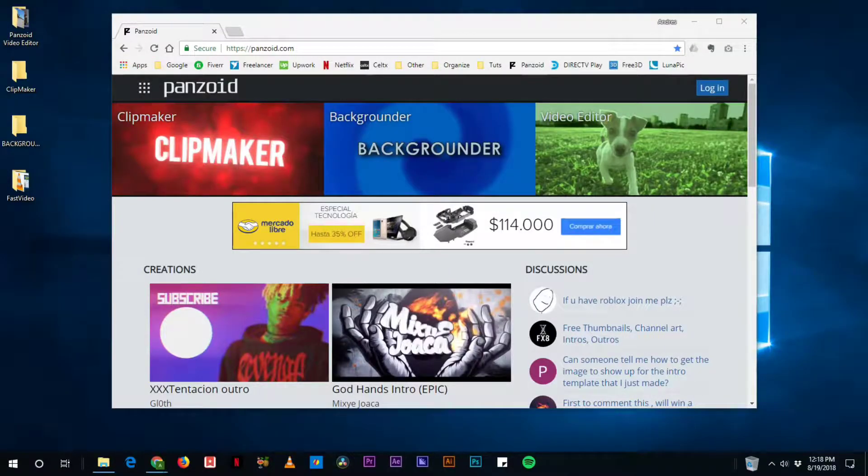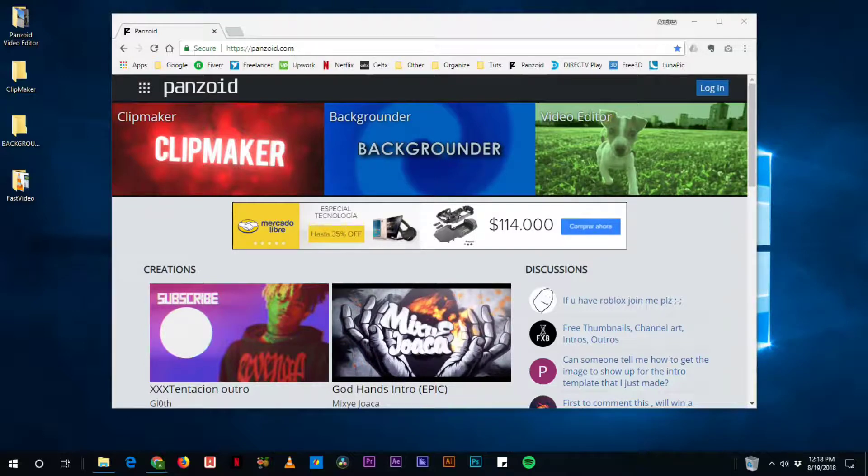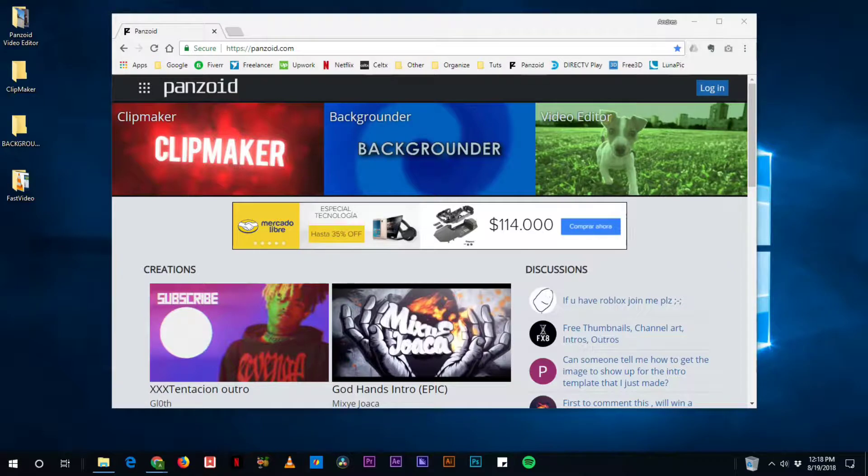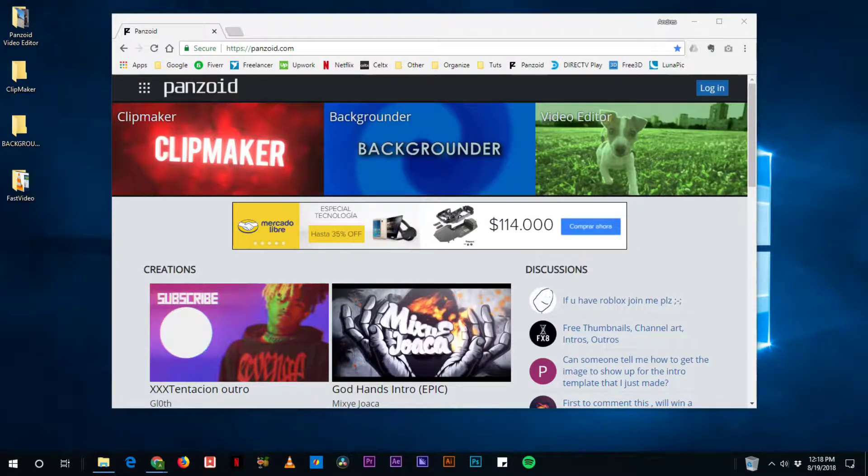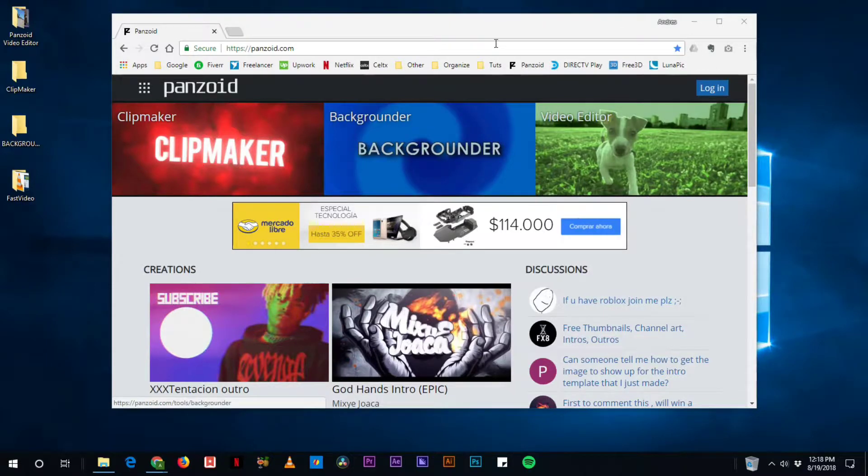Hi there. A while back I made a video about how to use the YouTube video editor inside the creator studio, but unfortunately that feature is no longer available in YouTube. So I was looking around for a good option to use to edit videos.